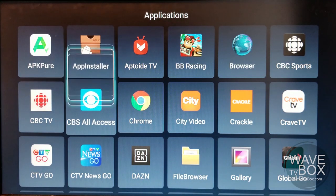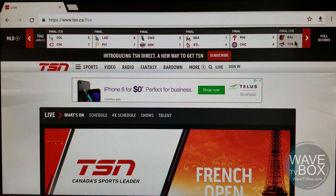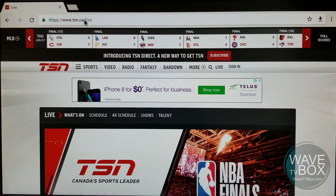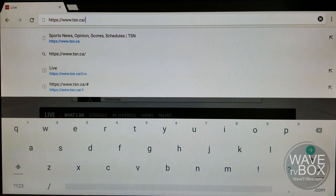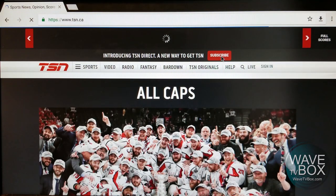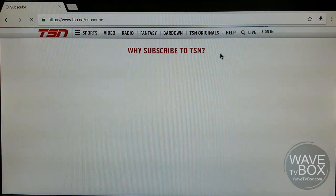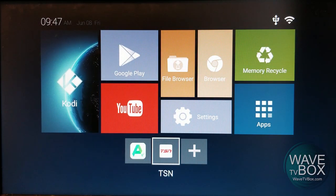Next is actually subscribing. I do recommend subscribing from a computer, just for the sake of ease — needing to type in your credit card information and everything. It is month-to-month, there's no contract required, so you can give it a try and if you don't like it for whatever reason, don't worry about it. You're just going to go to tsn.ca — even just tsn.ca, you'll see a banner there to subscribe. Just subscribe, fill in your information, put in your credit card number, and you're all set. Once you have an account, you can go into the application itself.